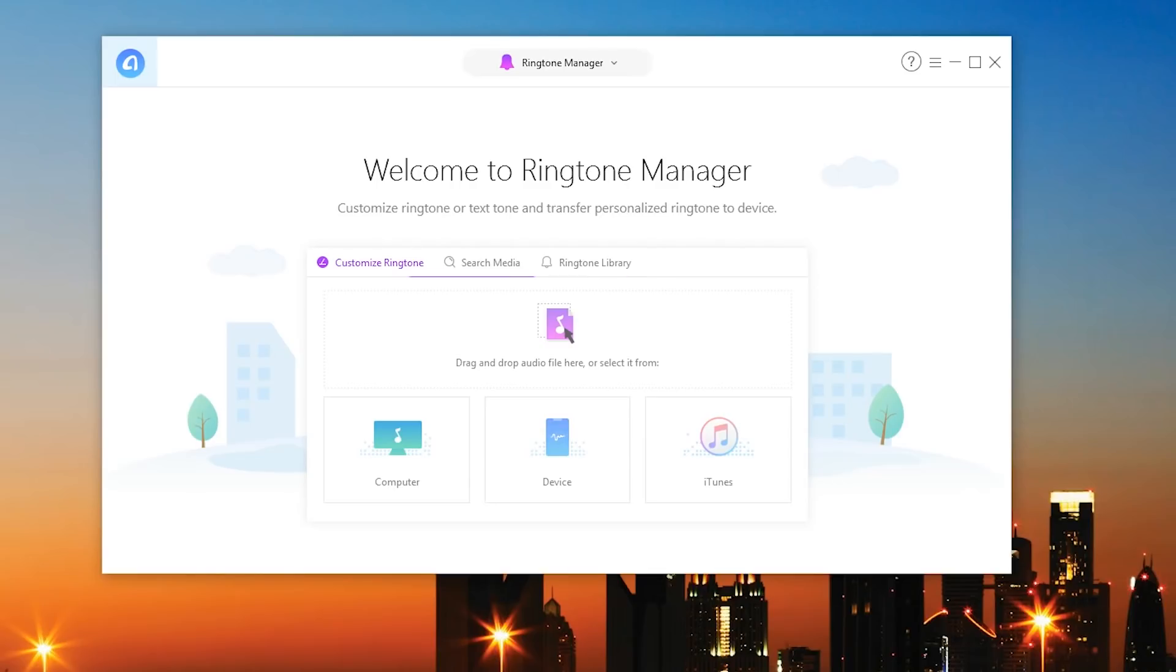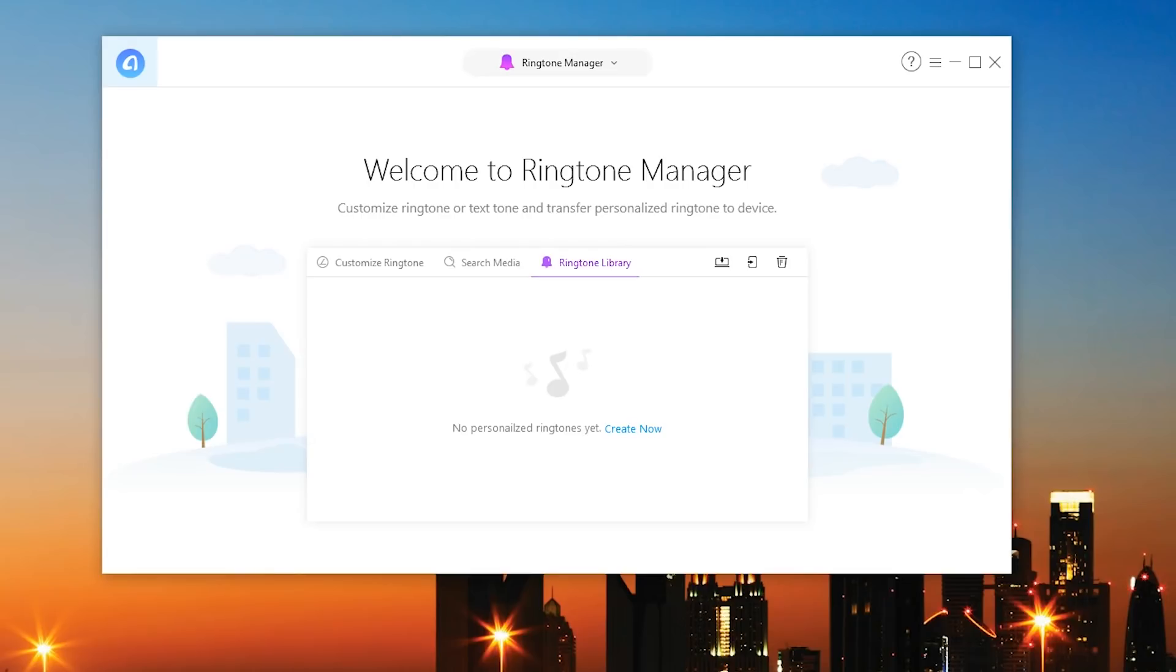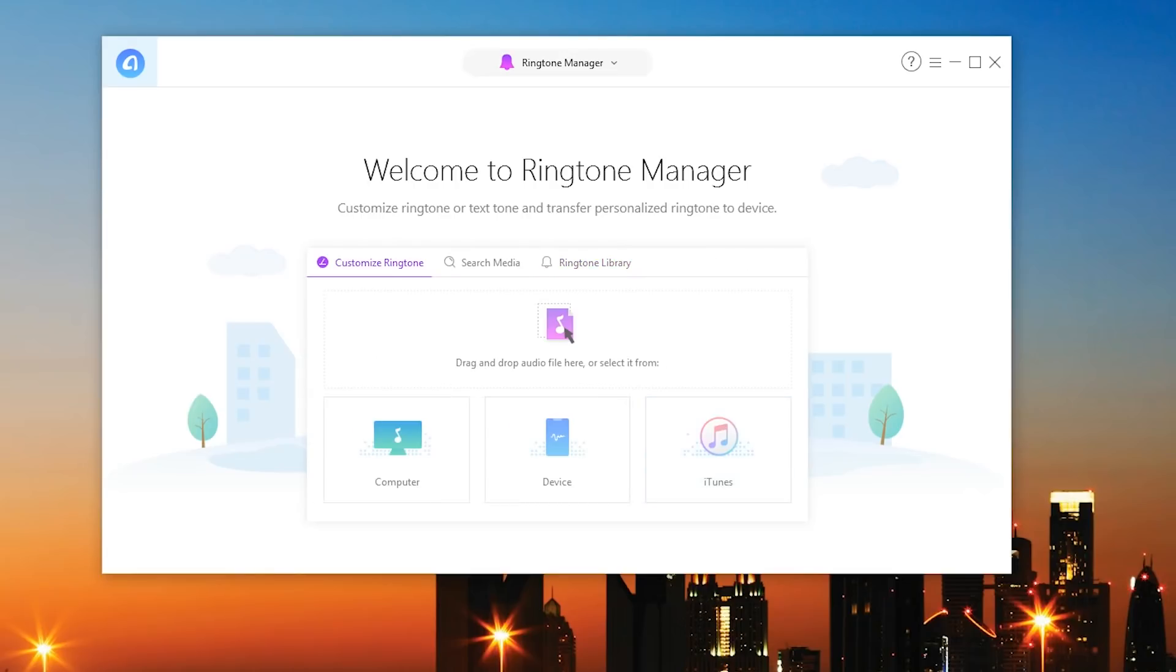So as you can see you can search media or even go through your current ringtone library but I don't have any. So what if I want to go ahead and create it? Well I can create it using iTunes, my device itself or my computer. I'm simply going to drag a random music file, let's see what I can find.